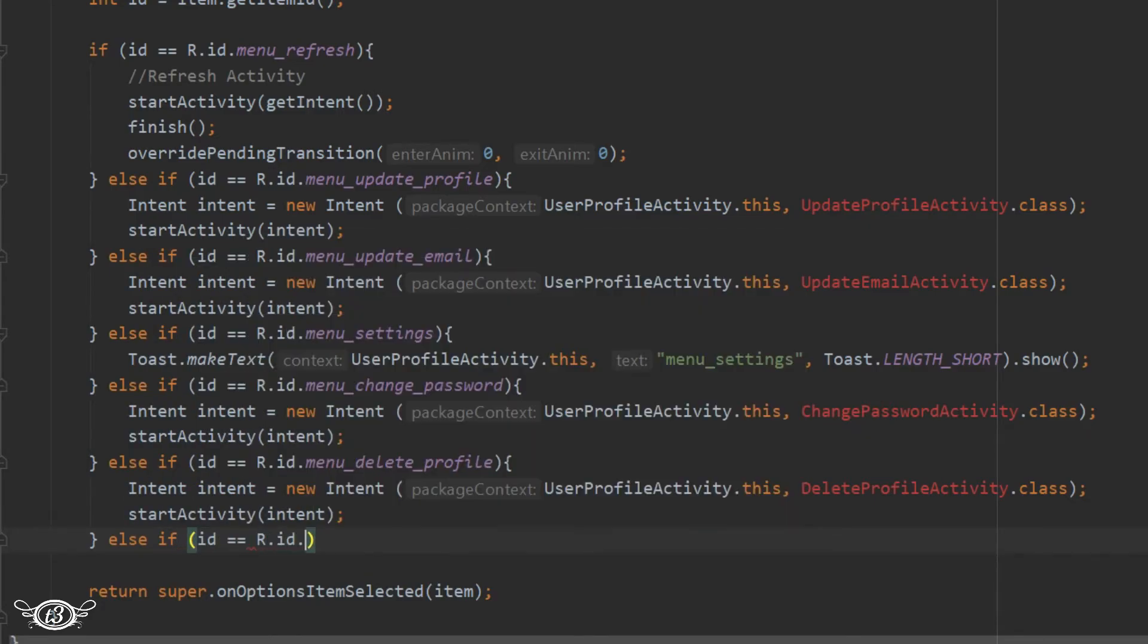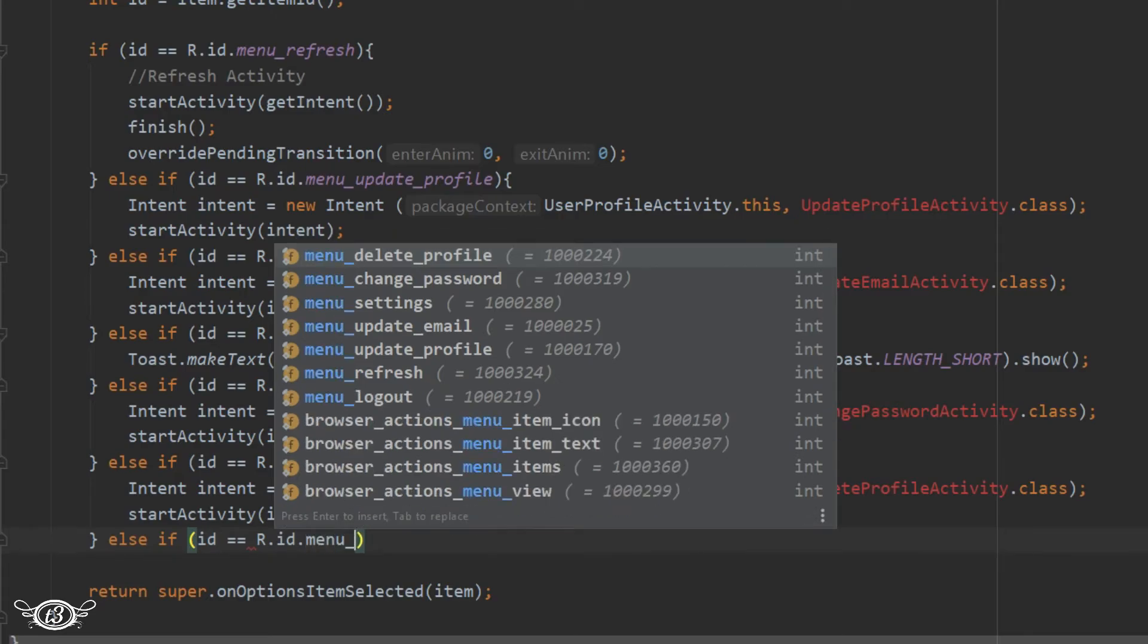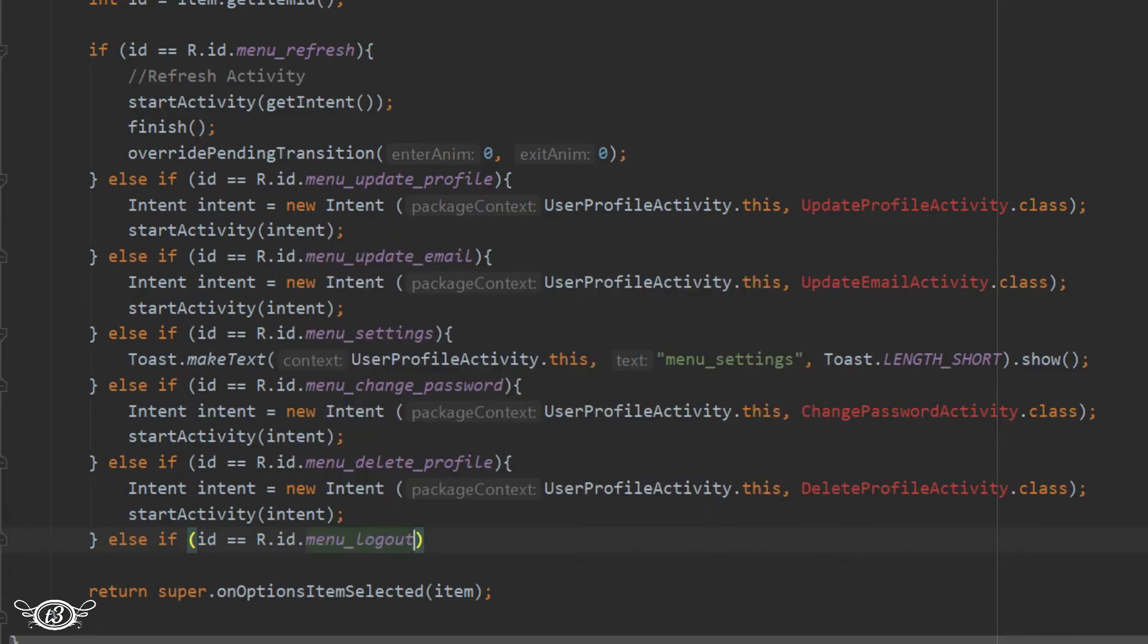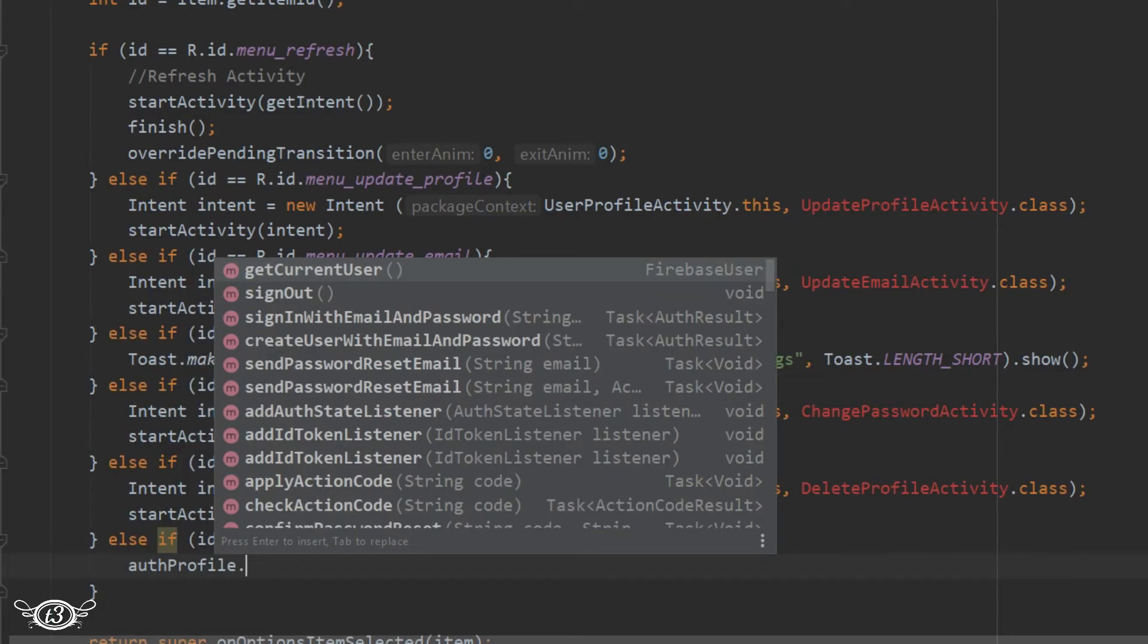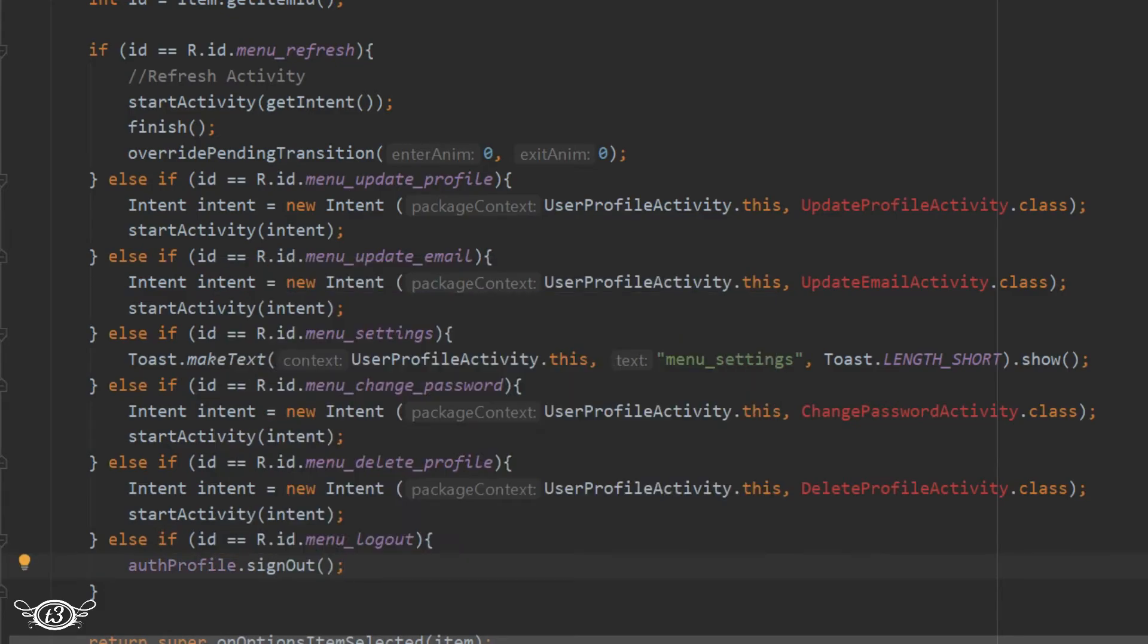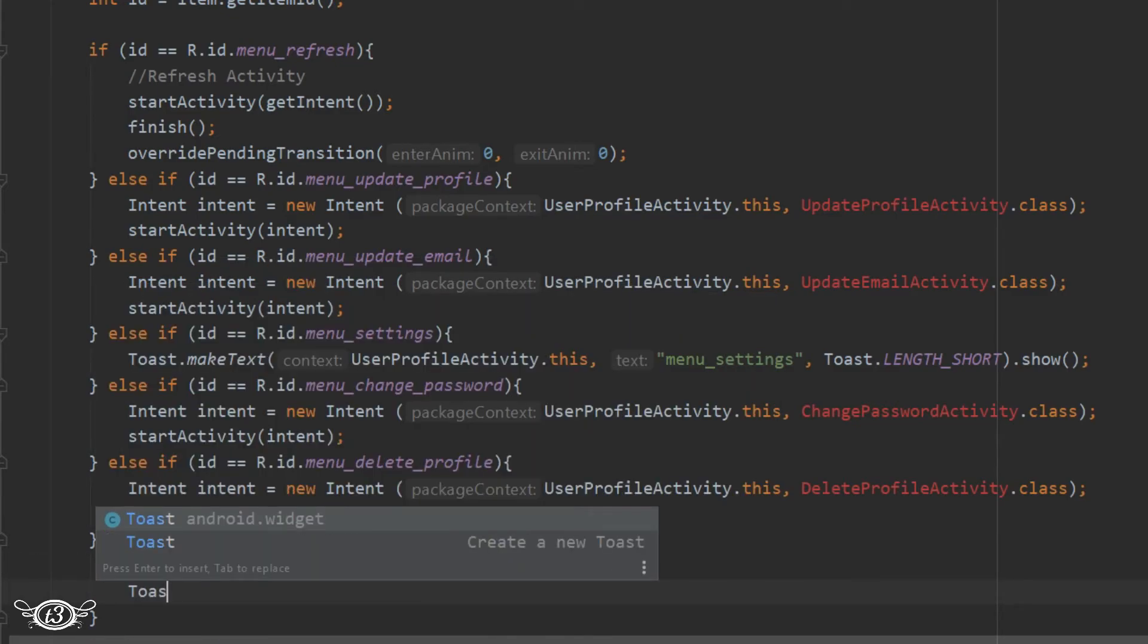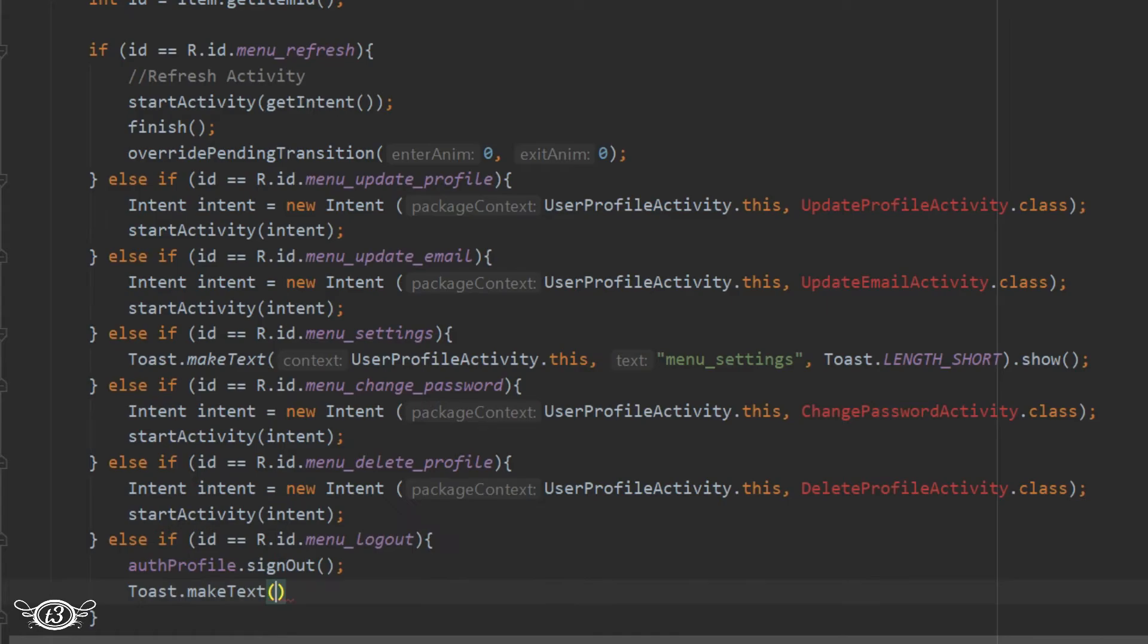Then finally we have this menu logout. In the logout we will just sign out the user or logout the user using the auth variable dot sign out and we will display one toast message showing that the user has been signed out.